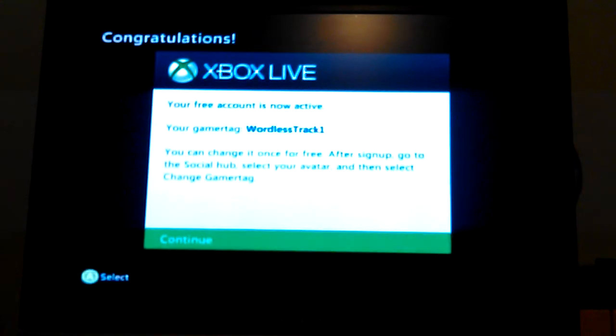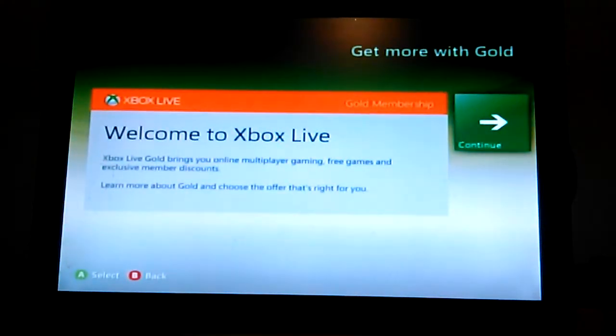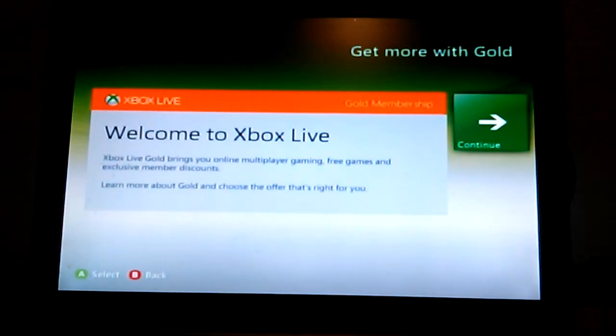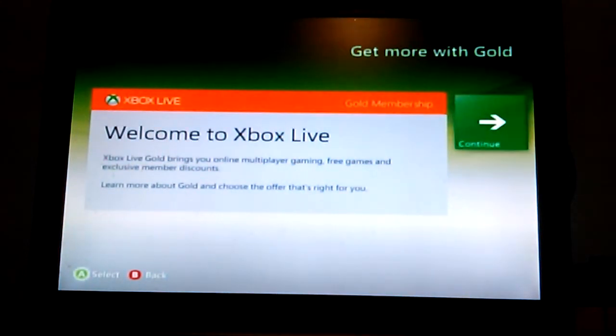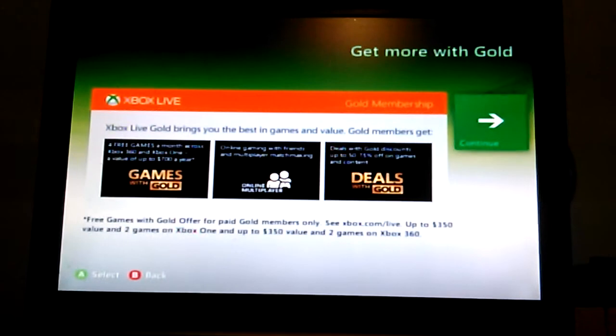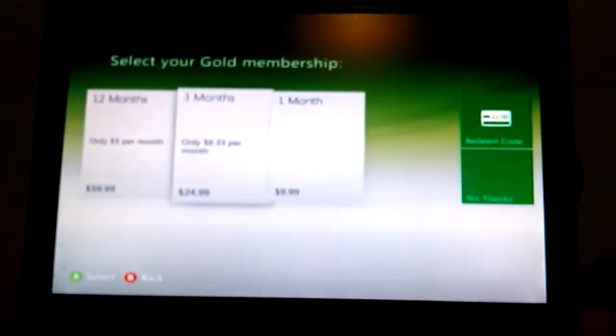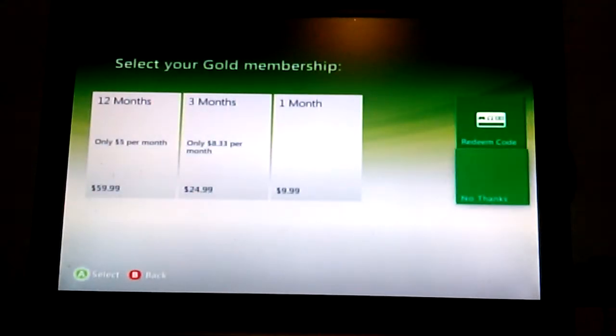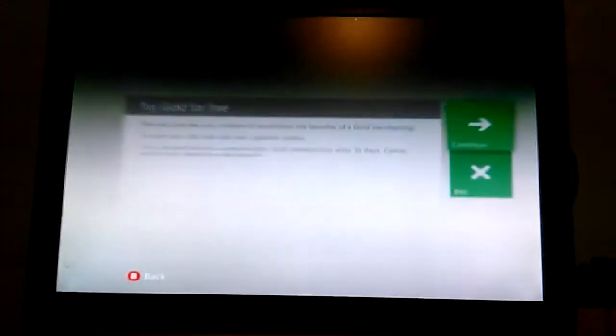Yeah, continue. I guess you made your Xbox Live profile but there's also some other things after this. Just loading. Xbox Live. We don't need to go to memory, continue, continue, still continue, no thanks, continue.